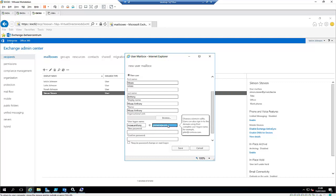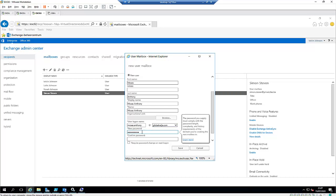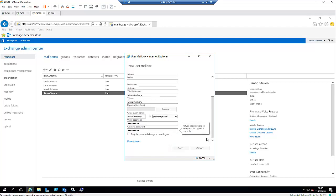We only have one domain name. We're going to give Moses a new password and confirm the password. We're going to require the user to change their password on next logon, just the way you would do it when you create it from a domain controller.